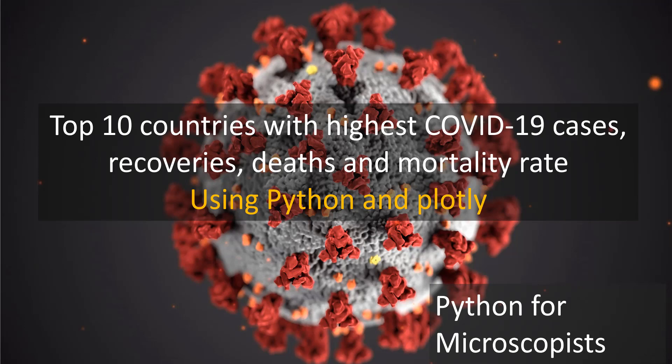Hey guys, this is Srini, and in this short video, I would like to explore what the top 10 countries are with highest COVID-19 cases, recoveries, deaths, and mortality rate. And for that, I'm going to use Python and Plotly.